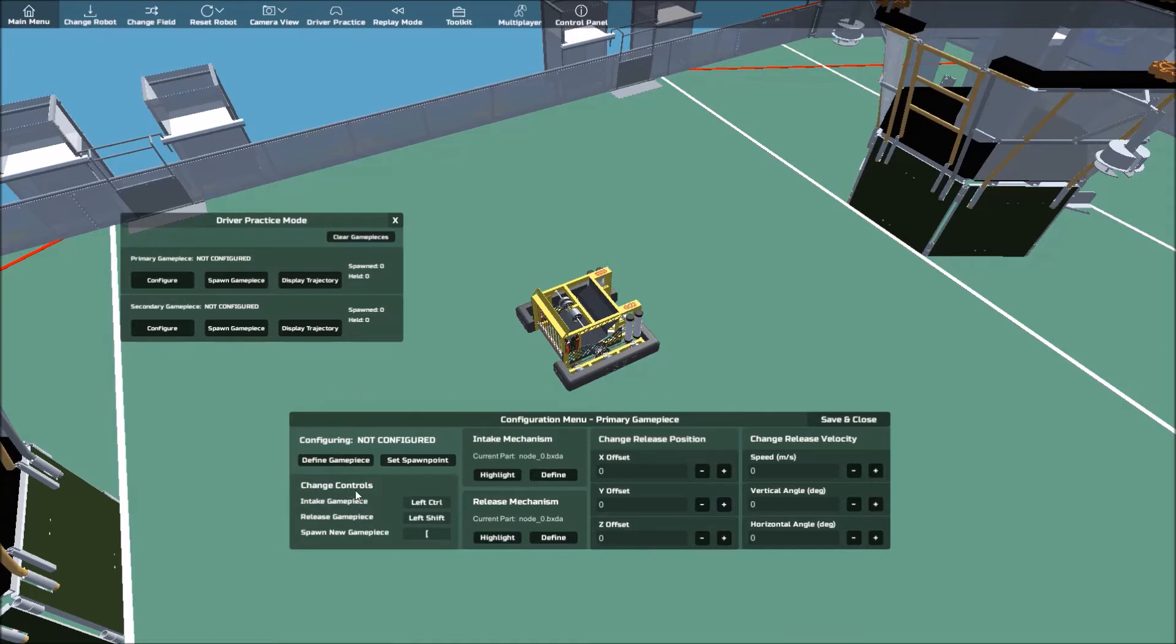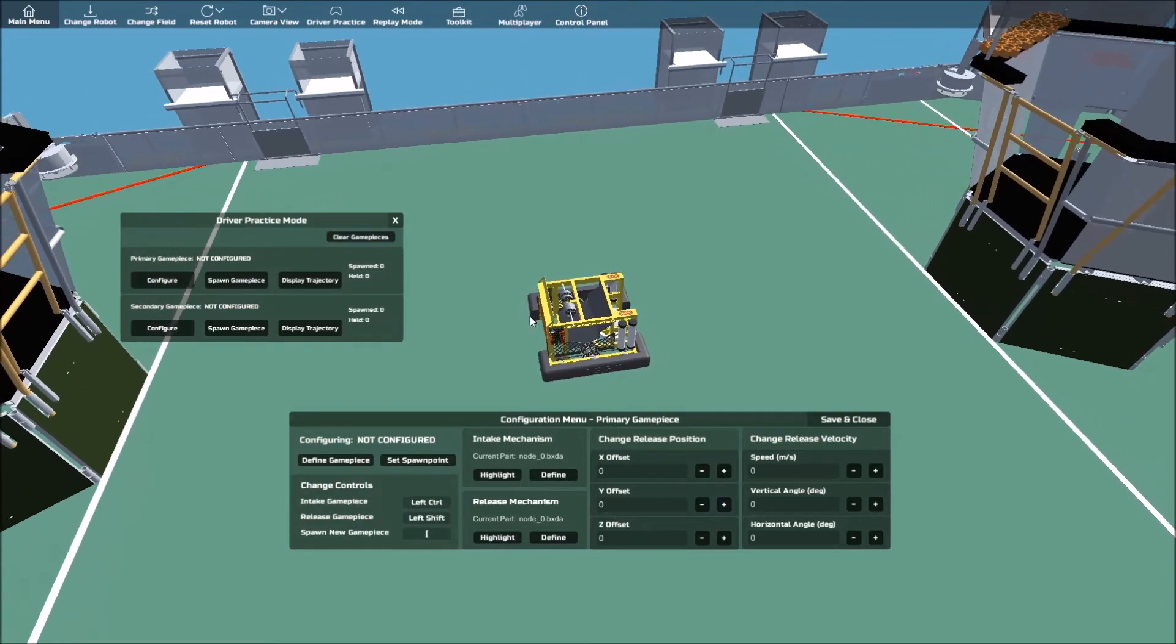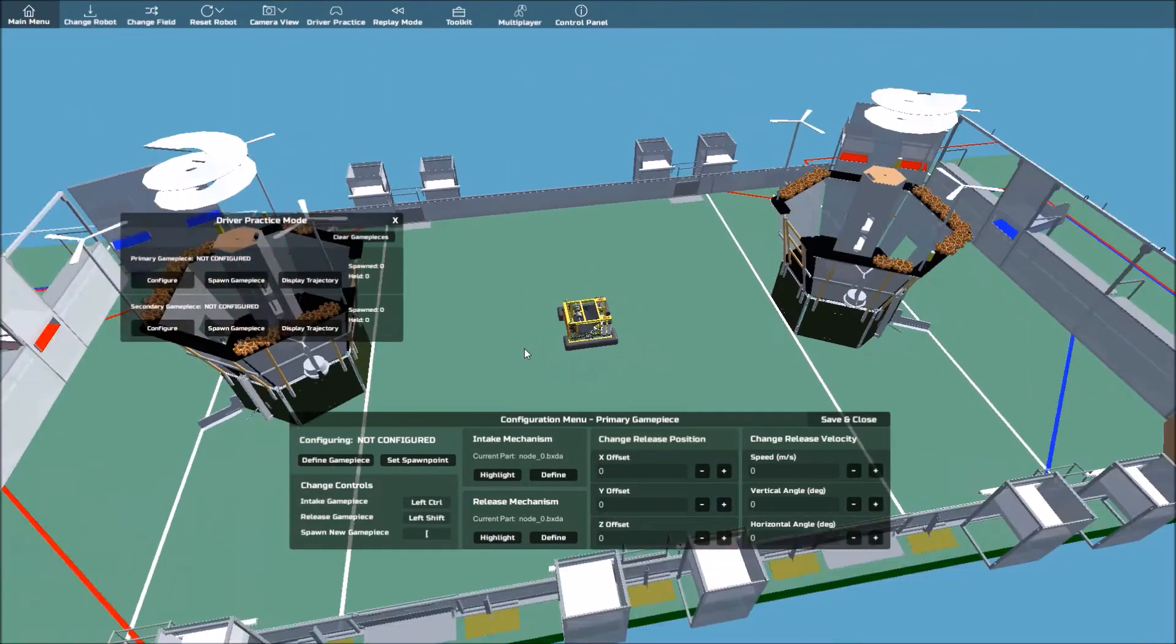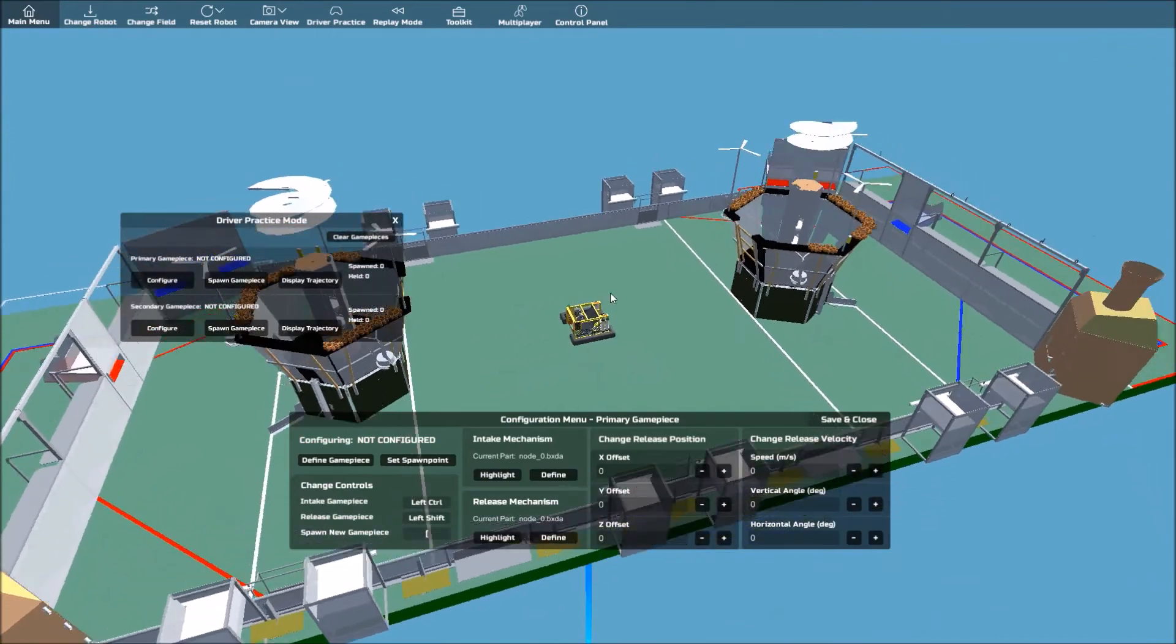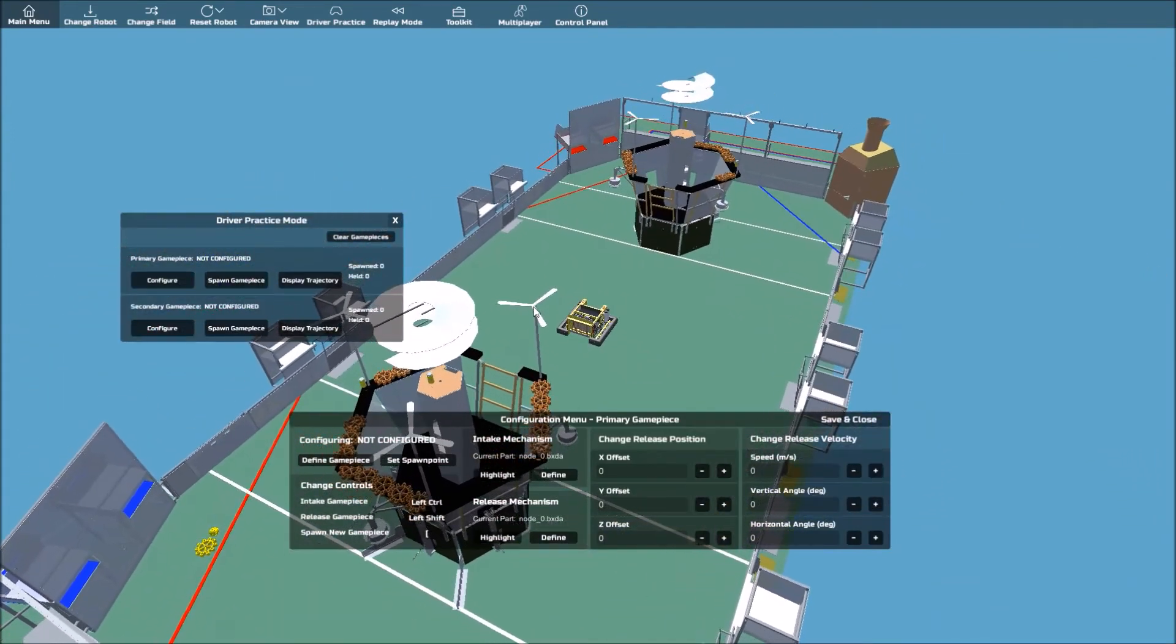This is the configuration menu where you can customize many different things regarding the game piece. The workflow is designed to be from left to right, so we'll be following that. Firstly, you need to actually define the game piece. Move the camera so that the game piece is within sight.